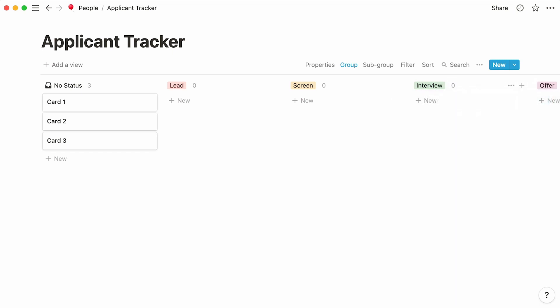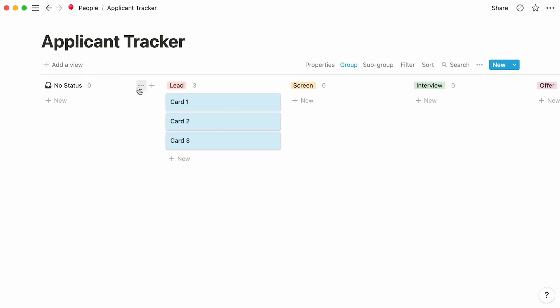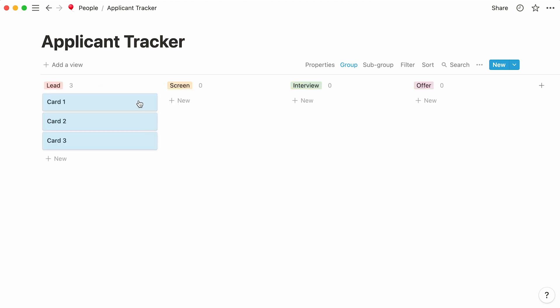We can add the names of every candidate in this board and place them according to every interview stage. Let's move cards 1, 2, and 3 to our first column. This column is here to display cards that have no status. Since we plan on assigning a status to all of our cards, let's hide it from our database.